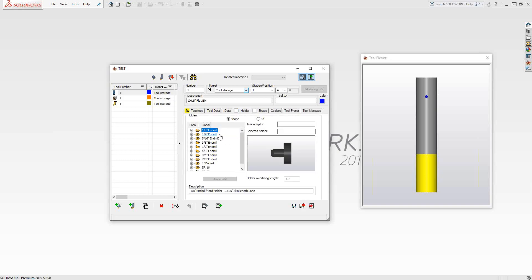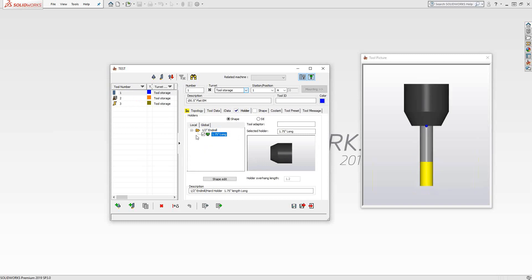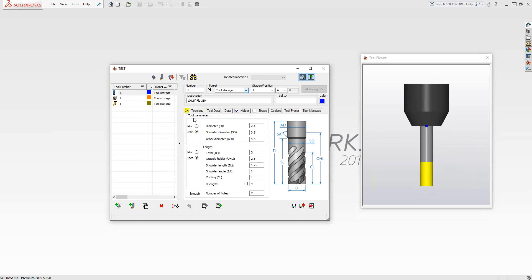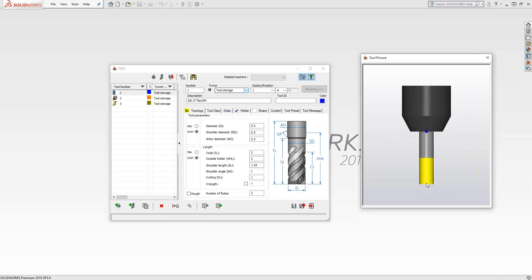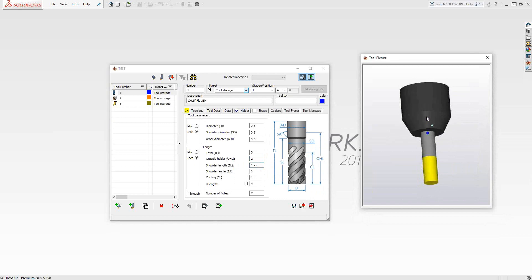If you want to add a holder, SolidCAM comes with some default holder shapes. From the global list, let's say we're going for our half-inch — I'll go down to half-inch and use this standard one. As soon as I check that box, it gets into the global tab and is added to my definition. You can see from the tool picture it's been defined. The blue dot is where the holder ends and the tool is being held. So if I want to hold it by one inch, I'll change this to two inches, meaning two inches from that end is where the tool should be sitting.